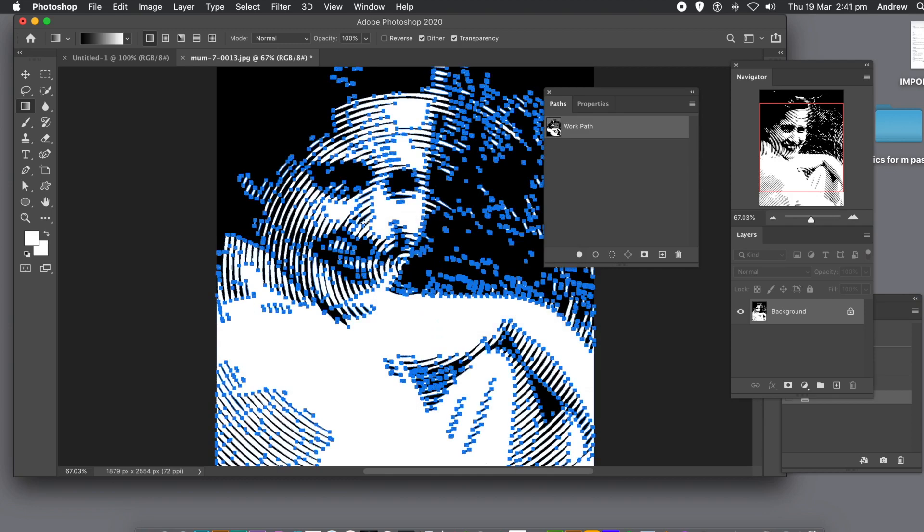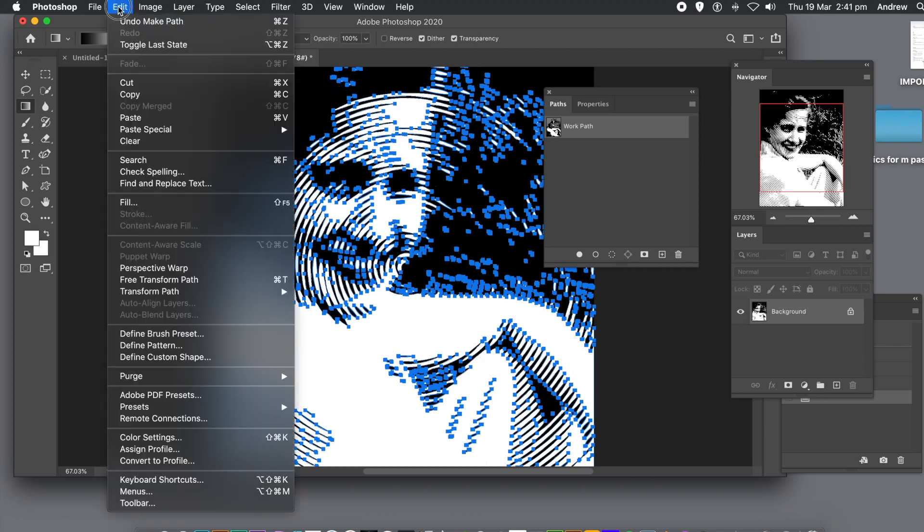Before you do that, you could define it as a custom shape, then go back and invert the selection by the select menu, then do the other black design as a custom shape as well.